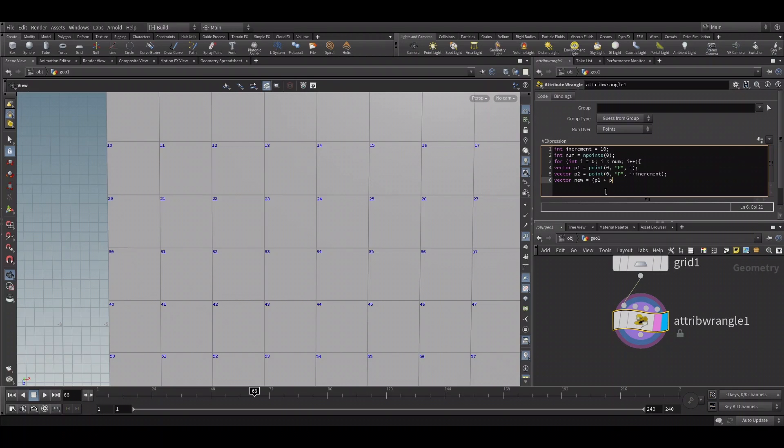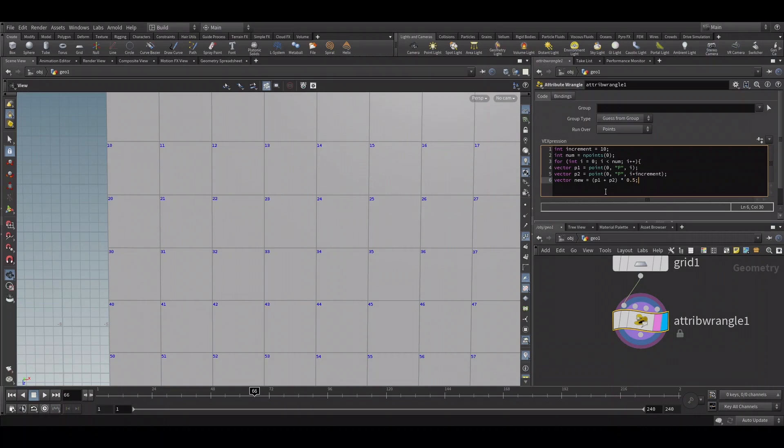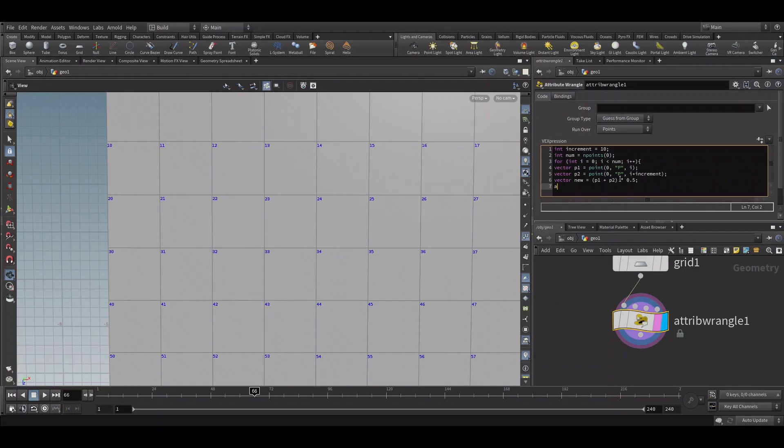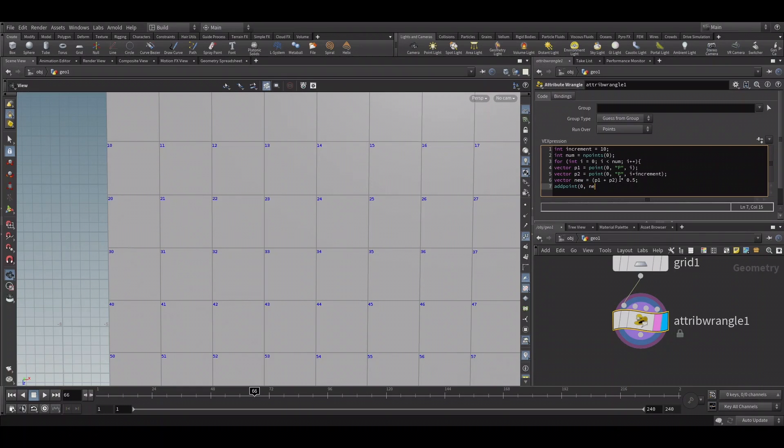We can just add them both and multiply by 0.5 to get the new point's position. We'll call it new. So we now know where we have to add the new point. To add the points, we can use the addpoint function to create the points. Let's close the loop.